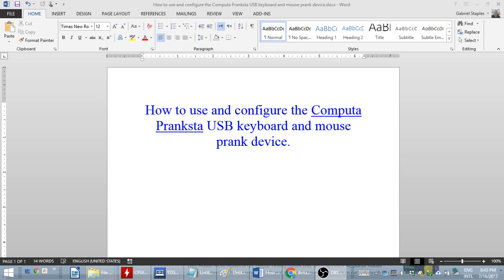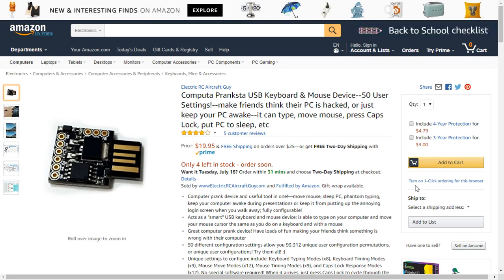Hi guys. This is Gabriel Staples with Electric RC Aircraft Guy, LLC. I'm here to talk to you briefly about the Computer Pranksta USB keyboard and mouse prank device.